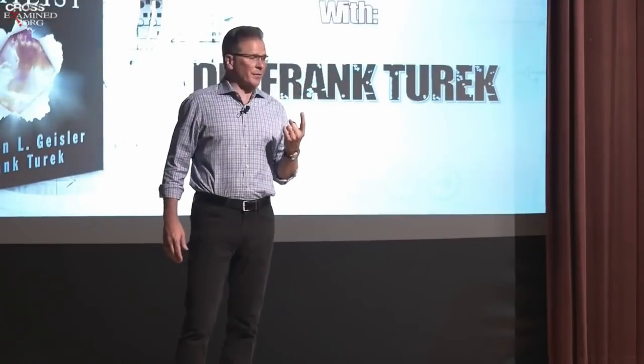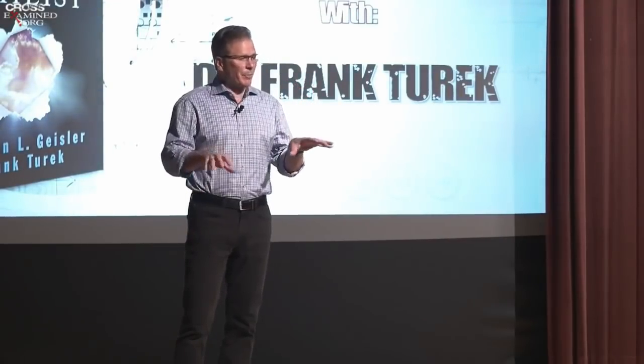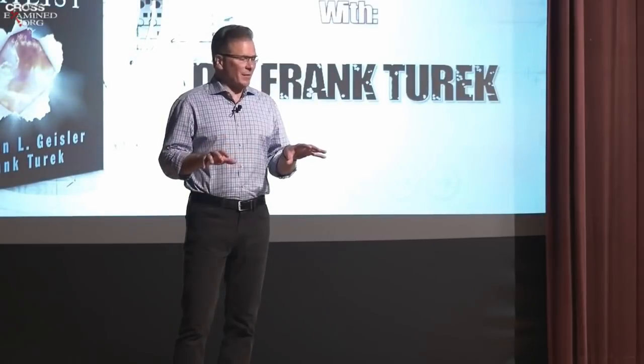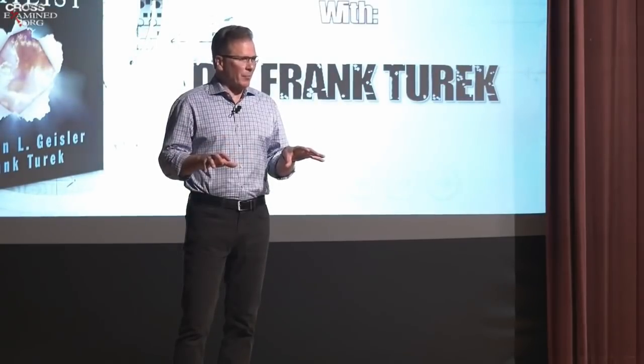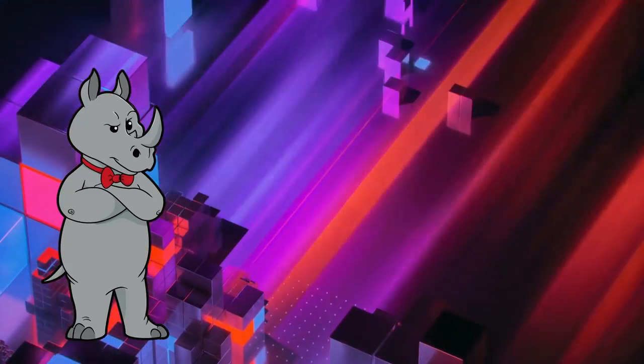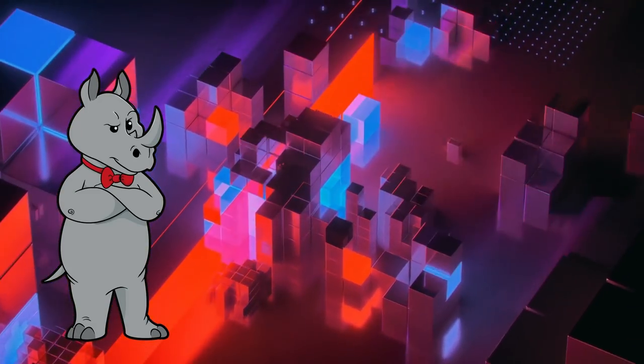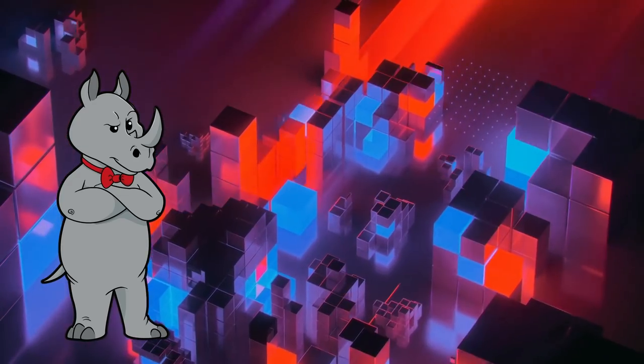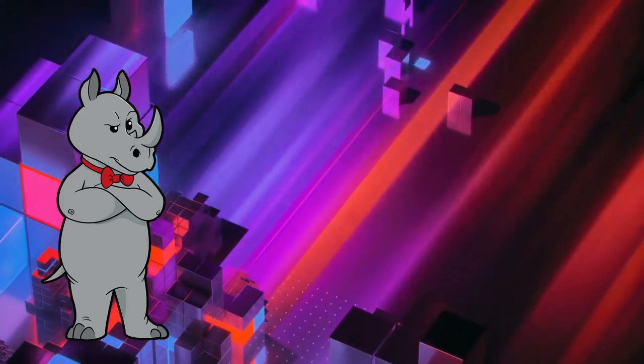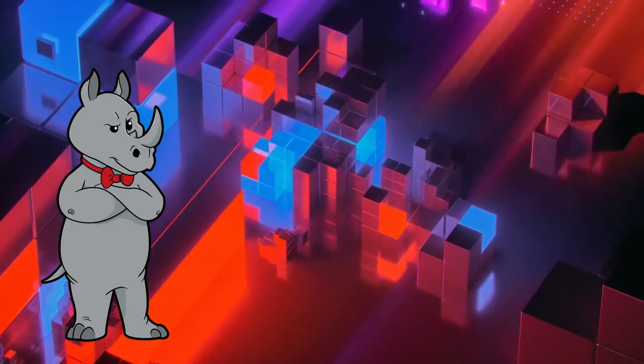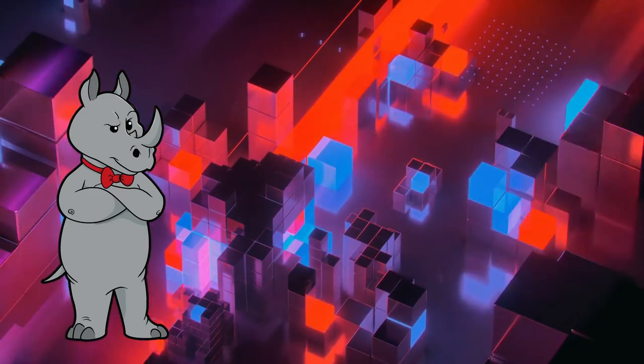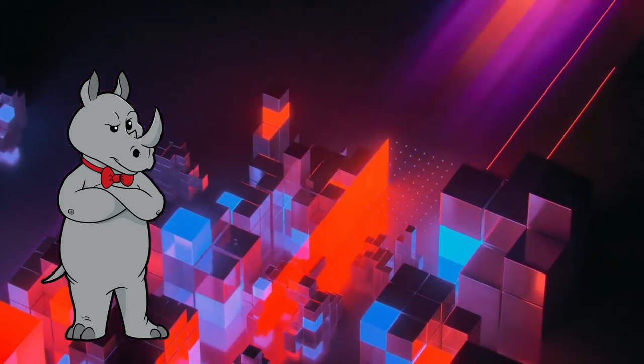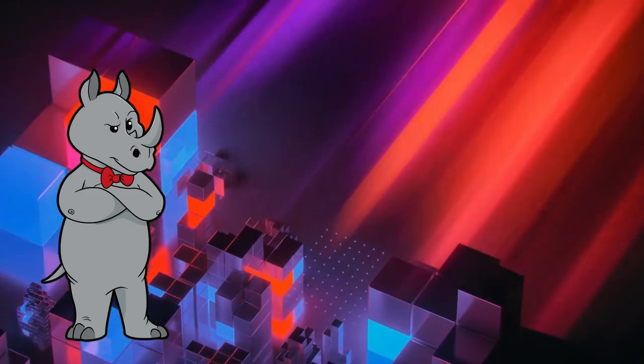Number one, believe it or not, is the fossil record. The major body plans appeared instantaneously virtually in the fossil record called the Cambrian explosion. Instantaneously is a terrible word to use here. The Cambrian explosion lasted about 20 to 25 million years. Geologically speaking, with the 4.5 billion years of the Earth's existence in mind, that's pretty quick. But to call it instantaneous makes it sound like everything just popped up all at once, which is completely false.